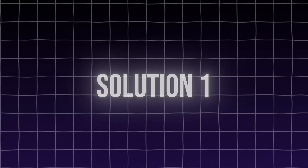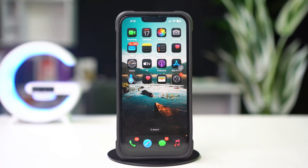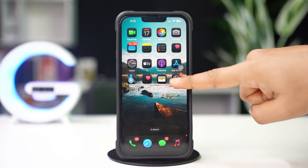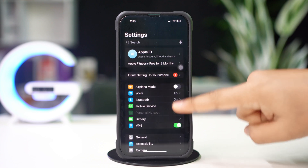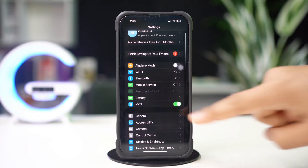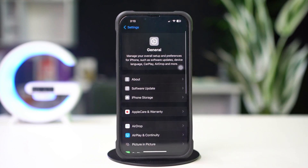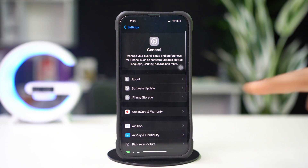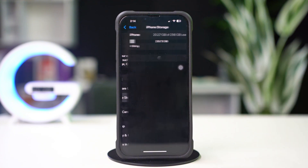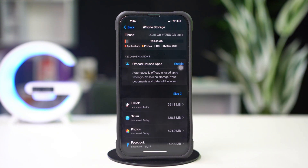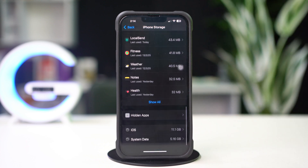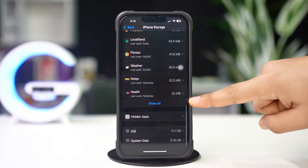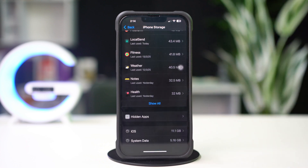Solution 1: Clear TikTok cache. First, open up Settings, then tap on General, next tap on iPhone Storage. Now scroll down and find the TikTok app. If you don't find TikTok here, tap on Show All.